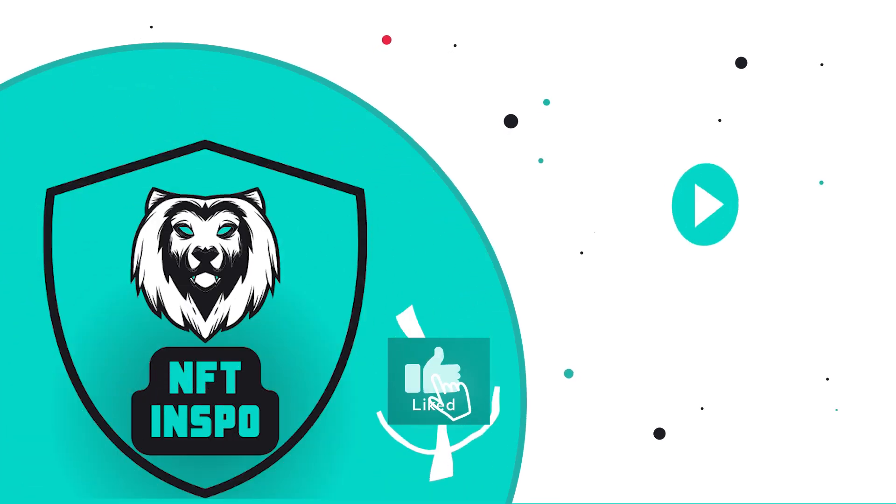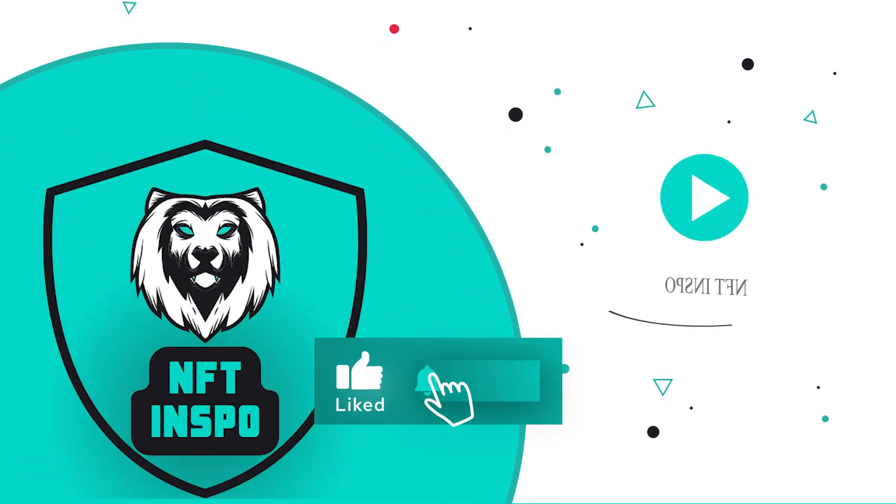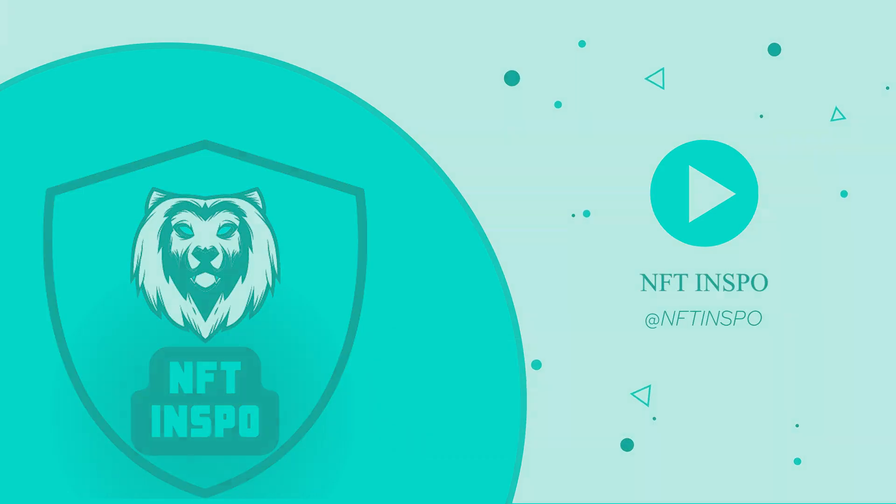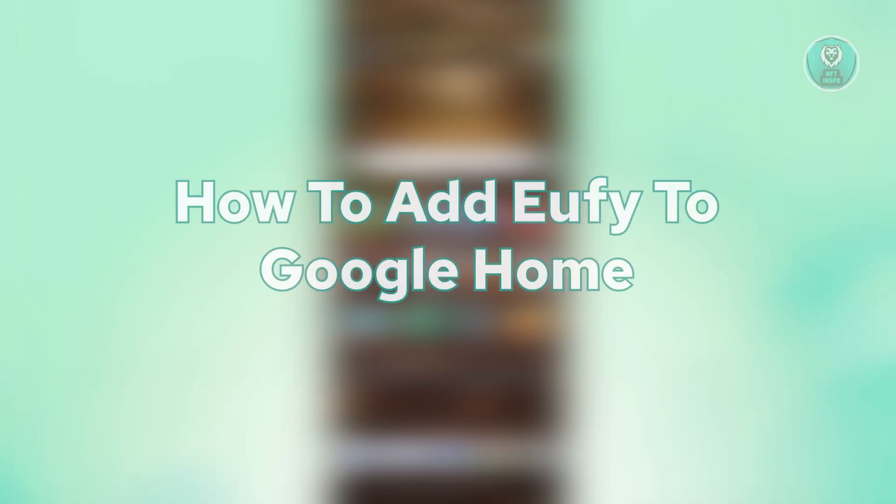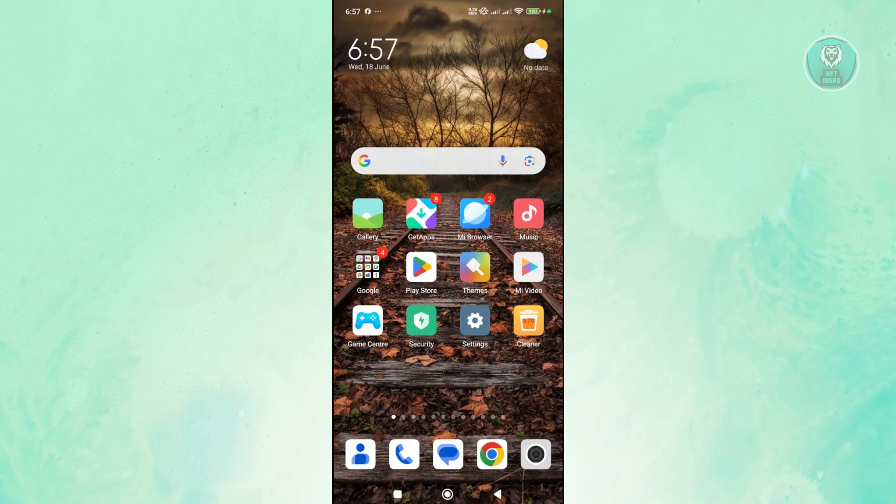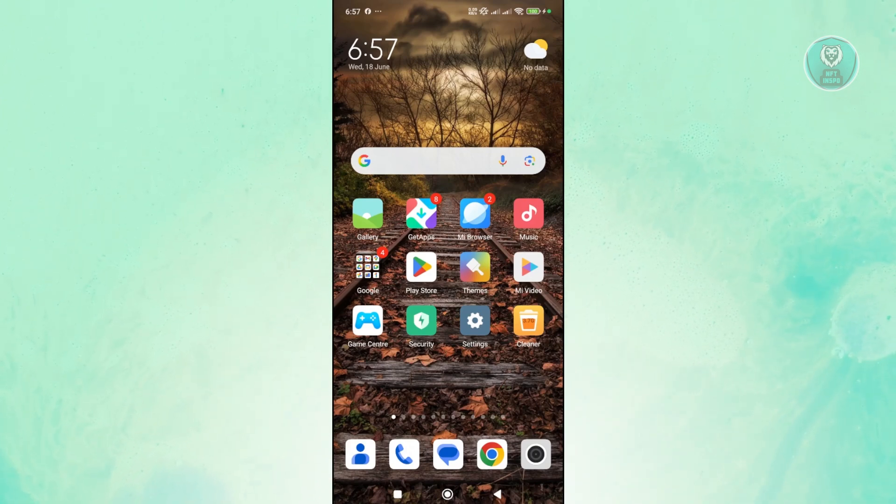Hello guys, welcome back to another TenS video. For today's video, we're going to show you and discuss how to add UFI to Google Home. Also, it would be really awesome if you like this video and subscribe to our channel. So let's get started.